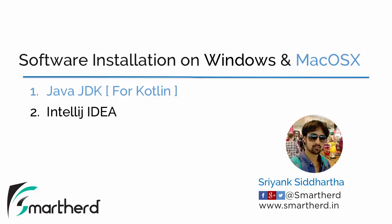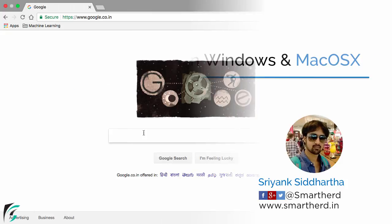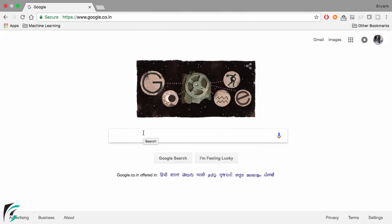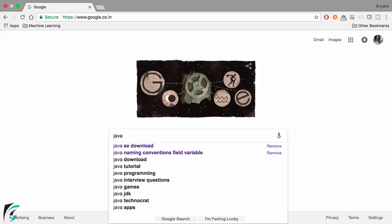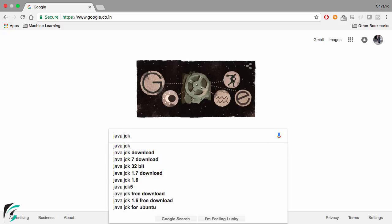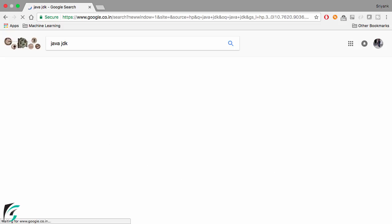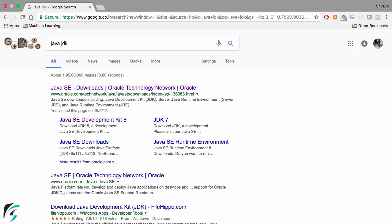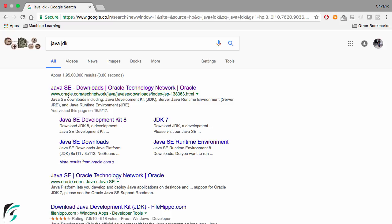So let's get started. Here in Google, simply type Java JDK, hit enter and simply go for the first link that is from Oracle.com which is the official site to download Java.